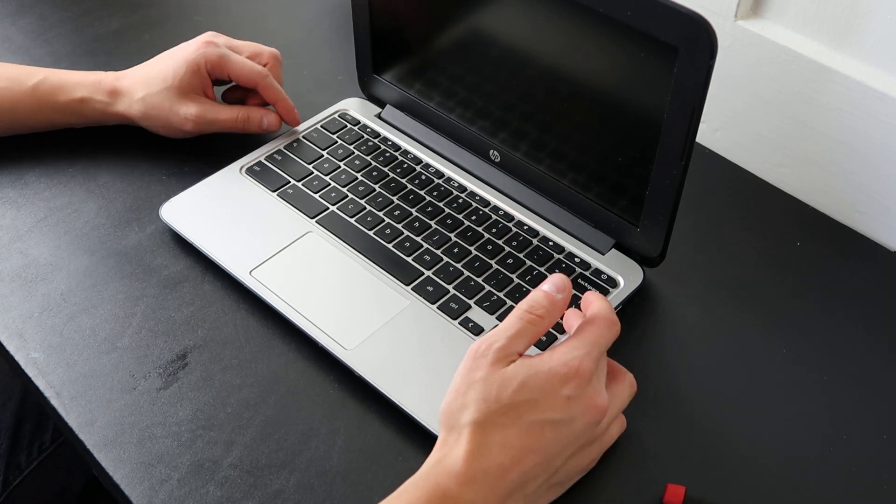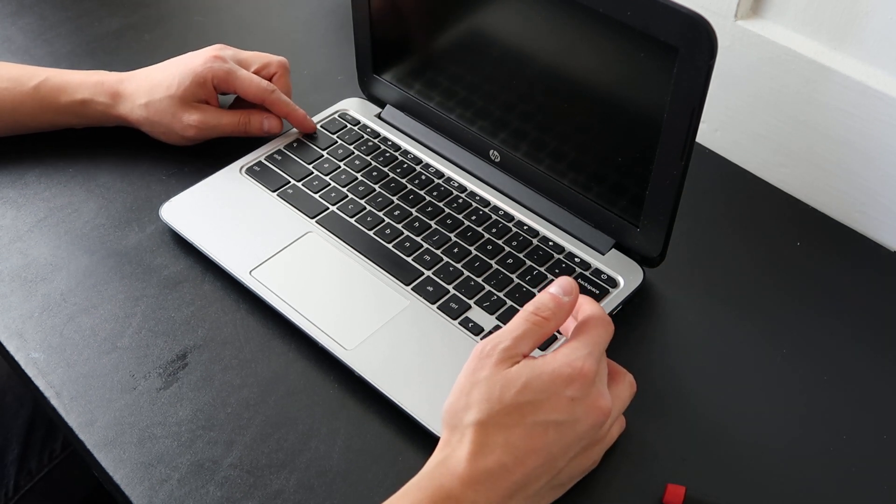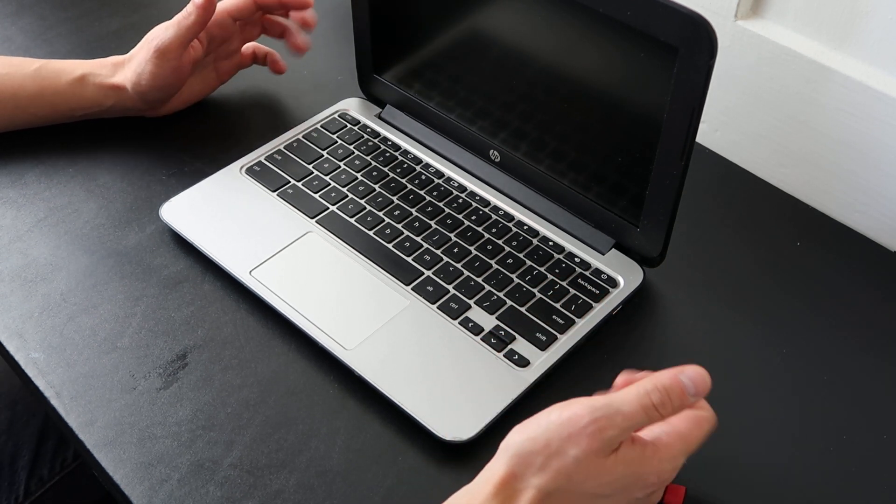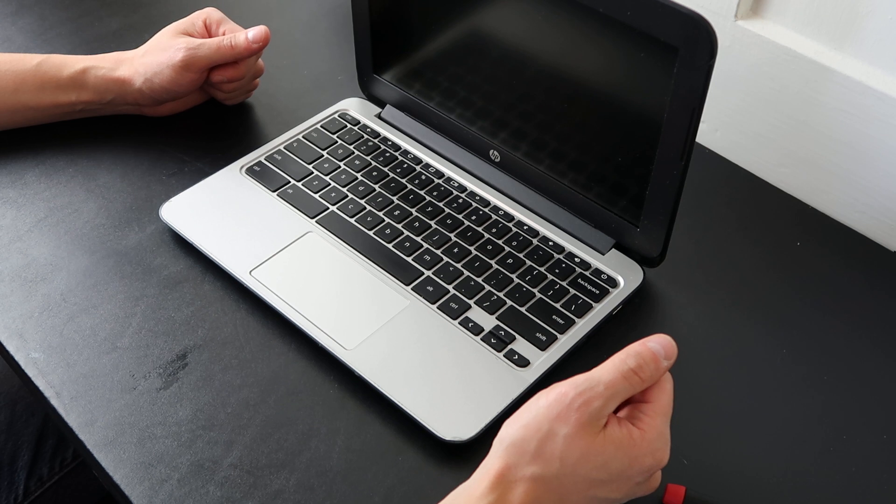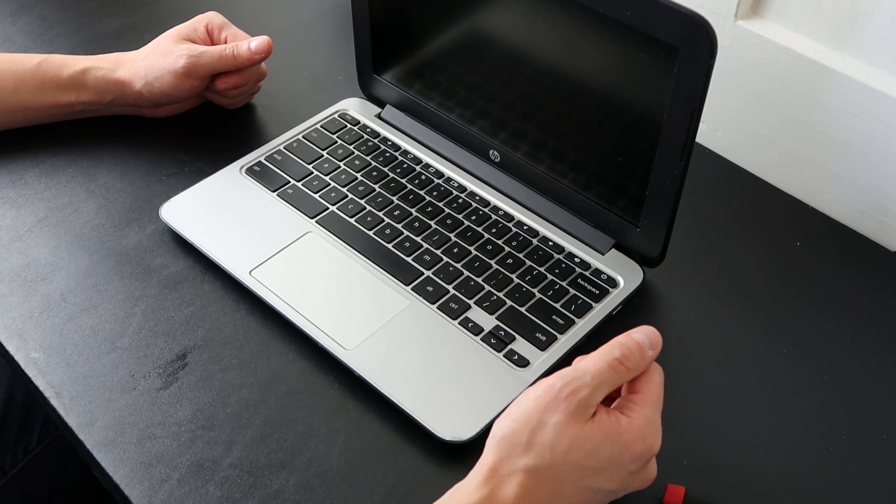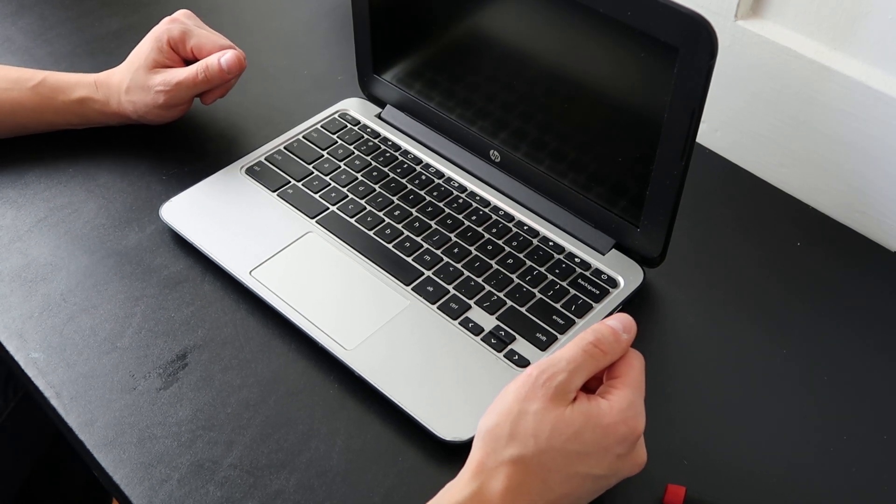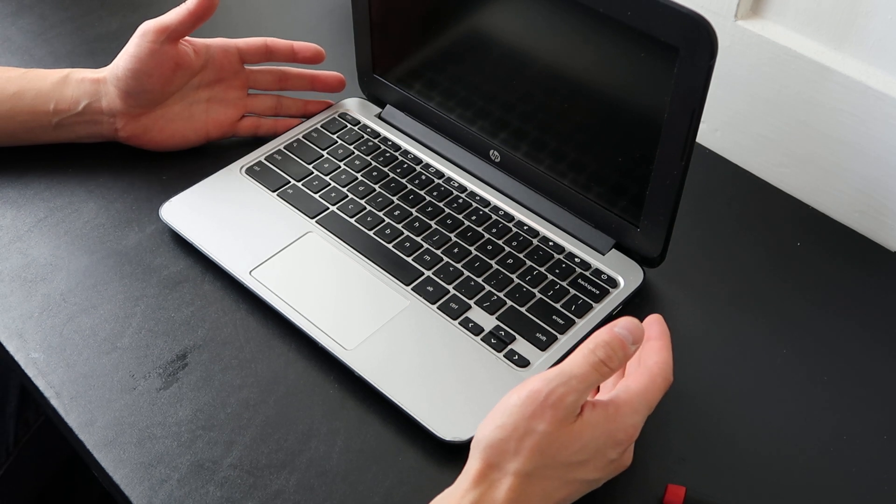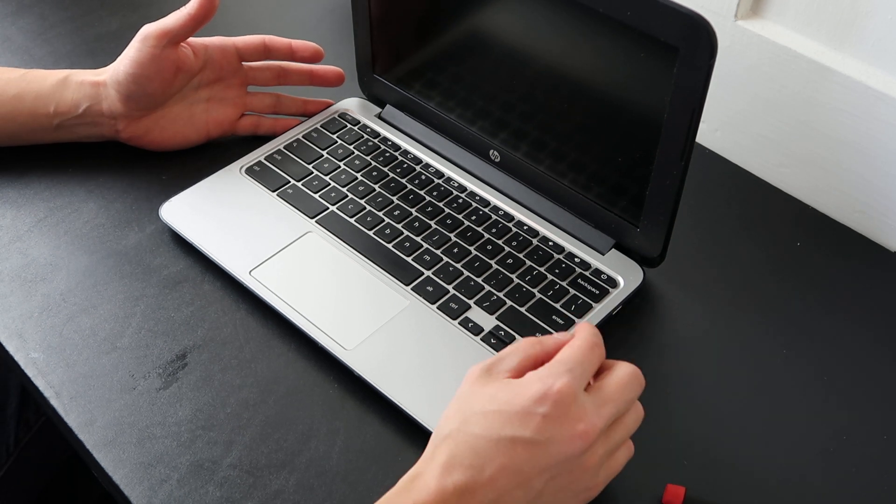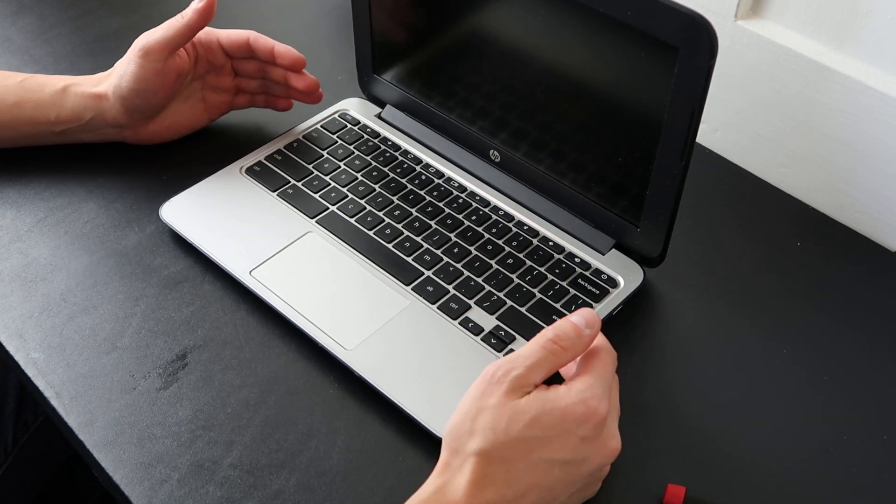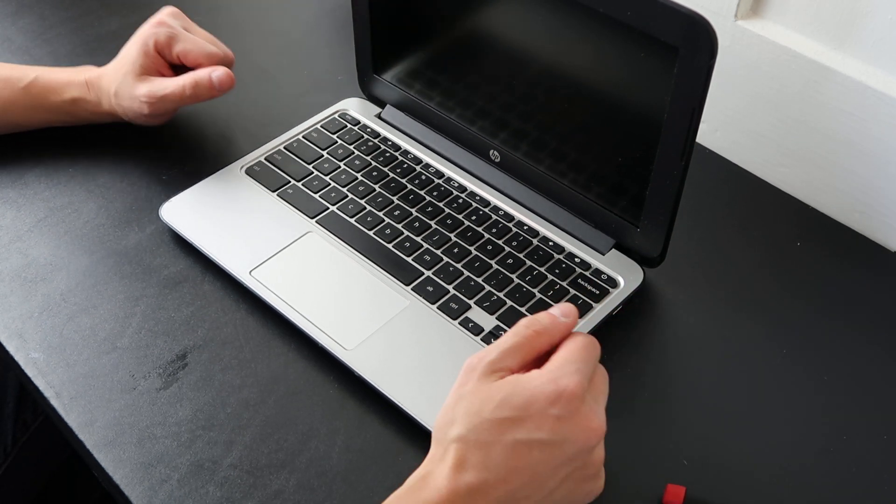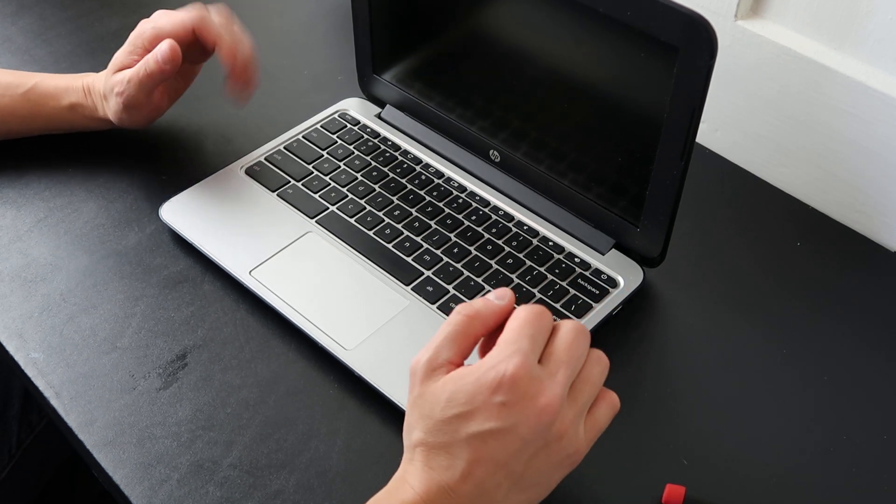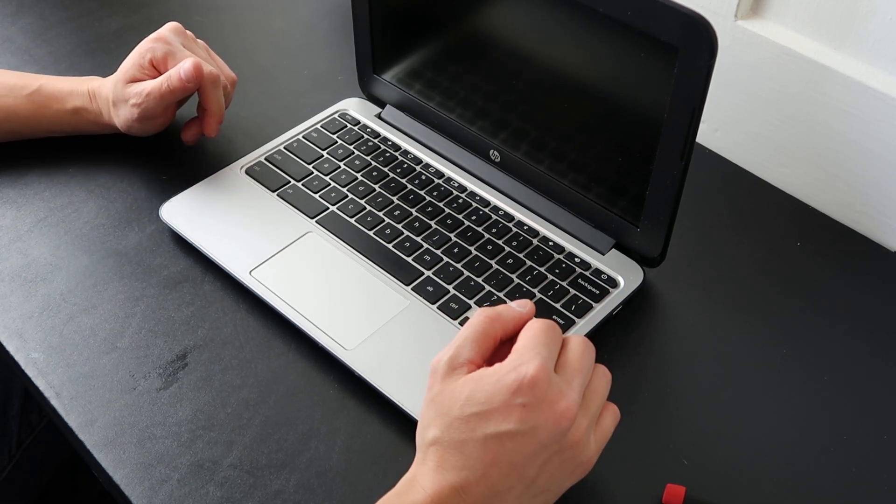Sometimes you can find these loose for sale on eBay or Amazon, sites like that. Oftentimes you cannot, in which case you would purchase a used keyboard and then salvage a key off of that for the repair, and then you have some spares too. That's what we're going to show you how to do today.